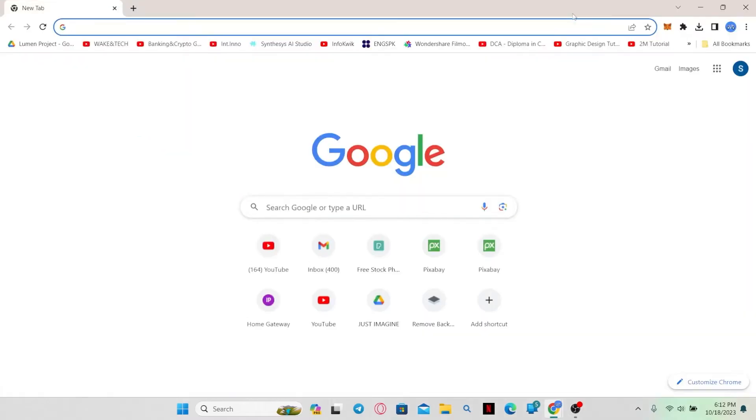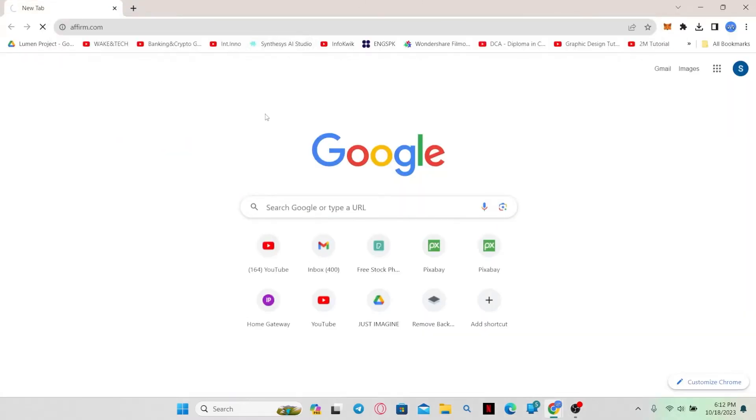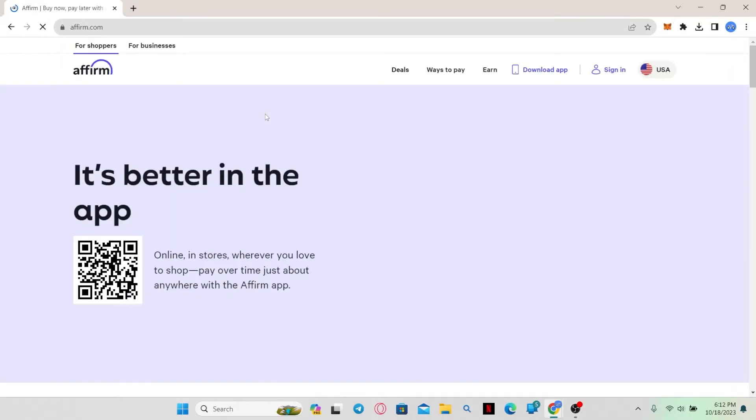First of all, open up your web browser and then in the address bar type in affirm.com and press enter.